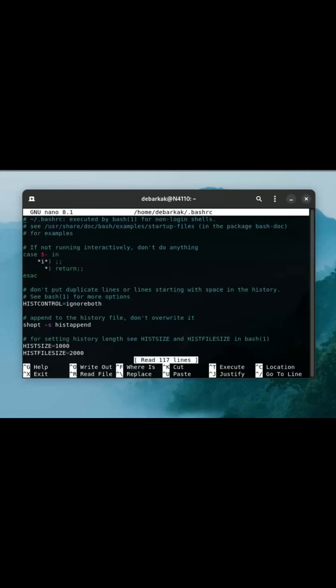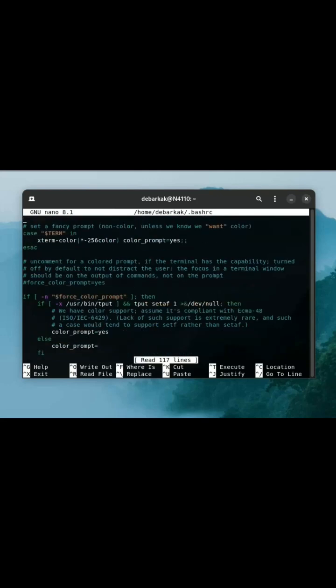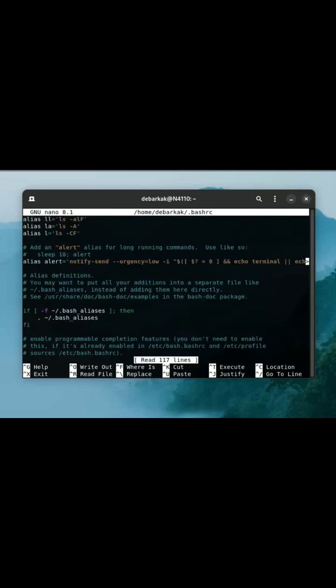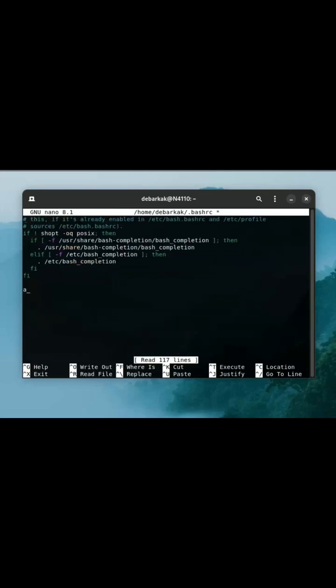Then go to a line where you want to put the shortcut. For me, I'm doing it in the last line.